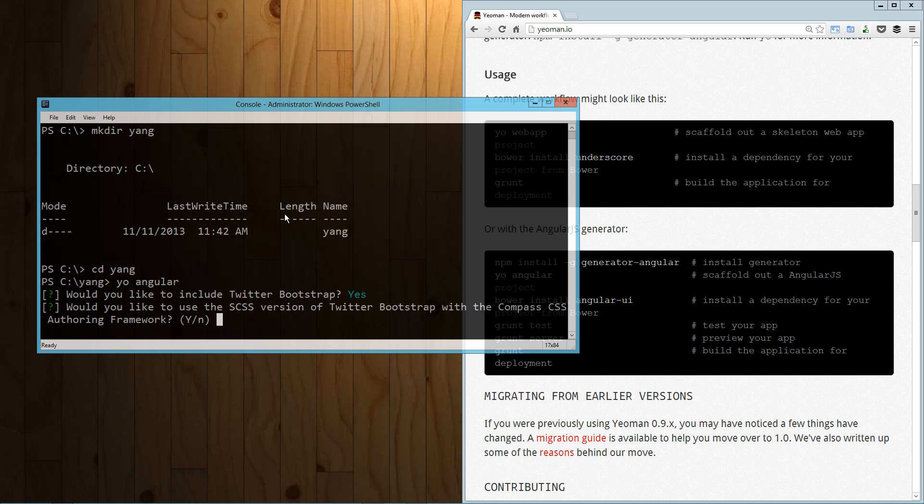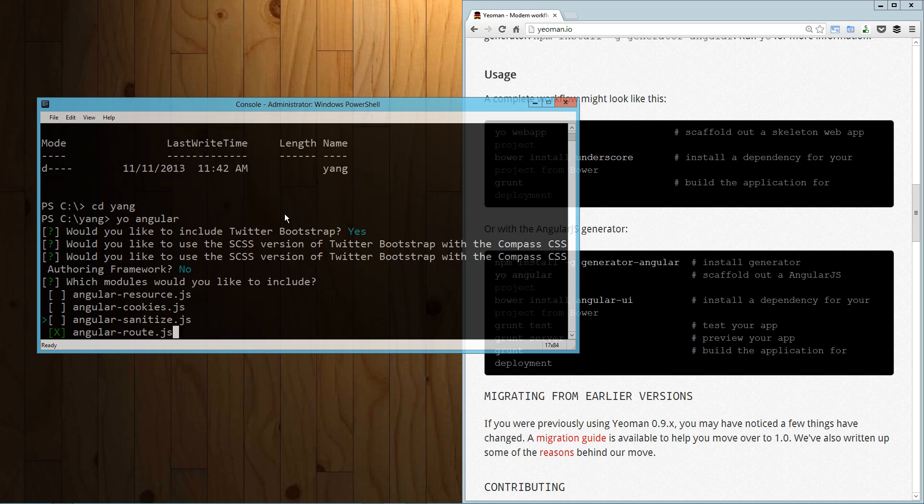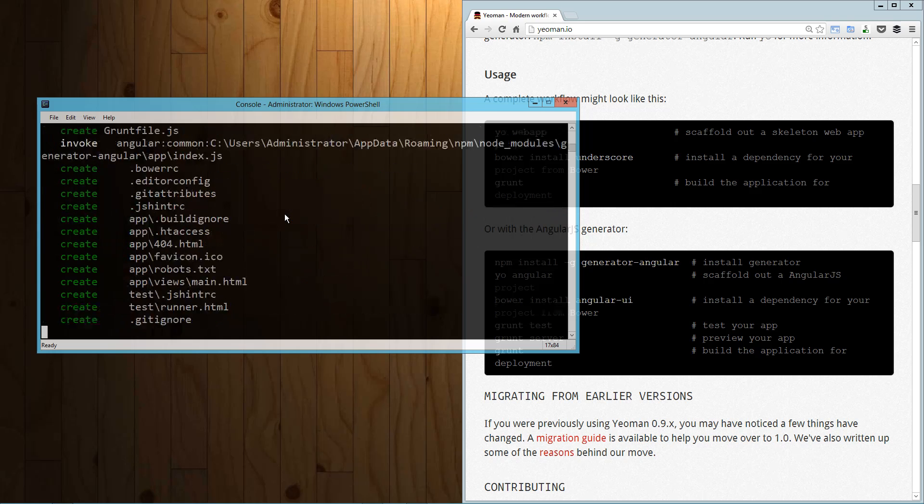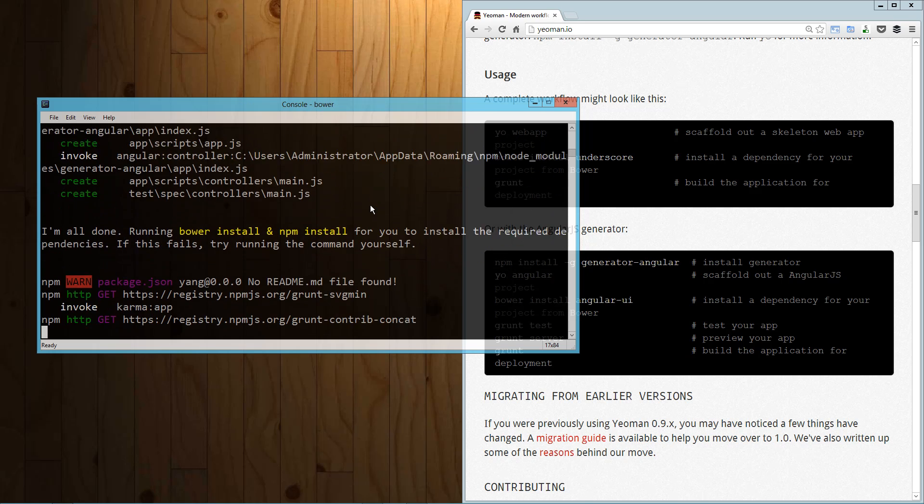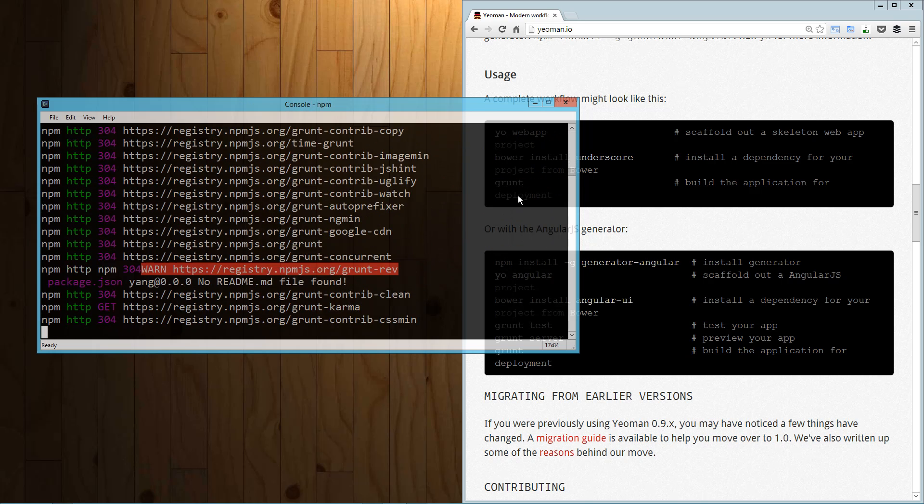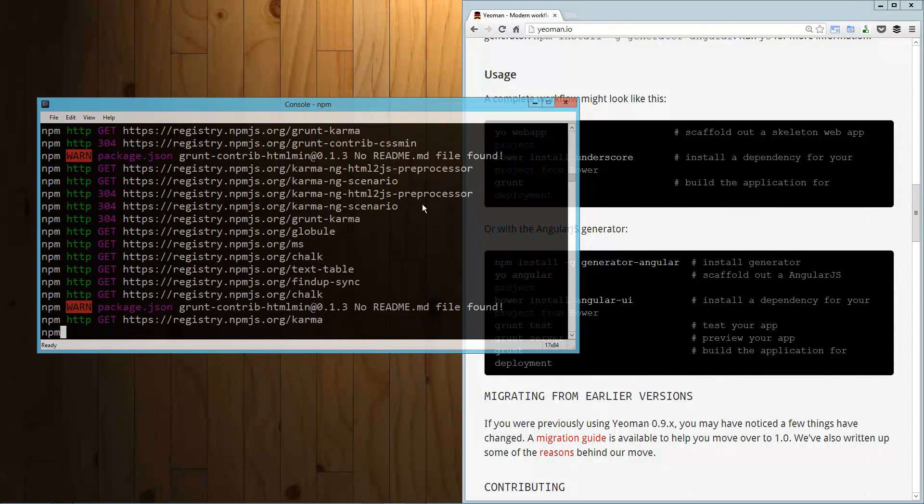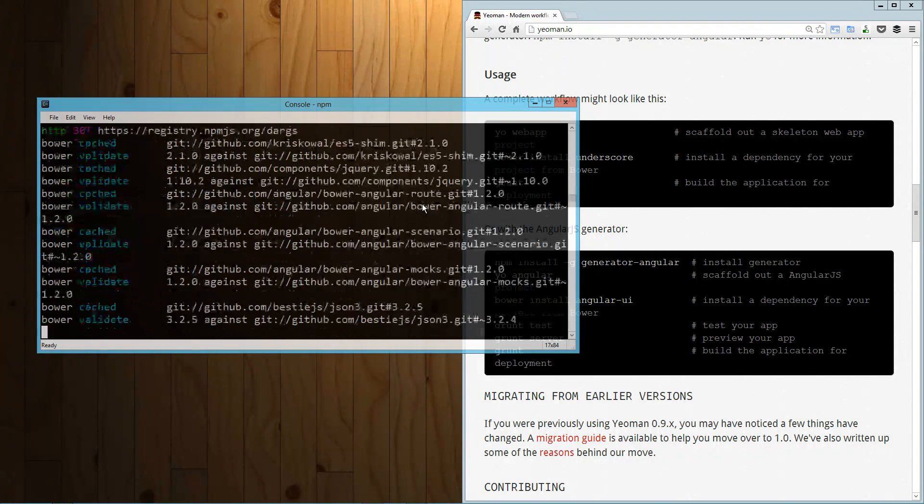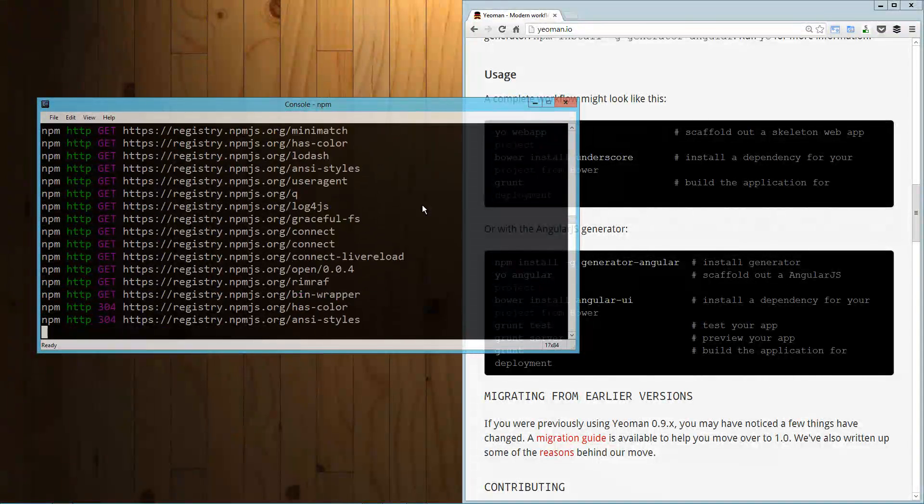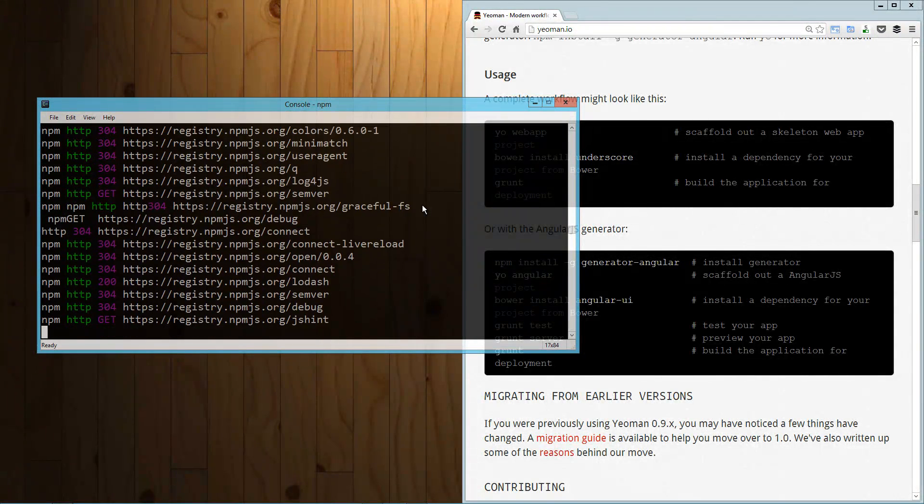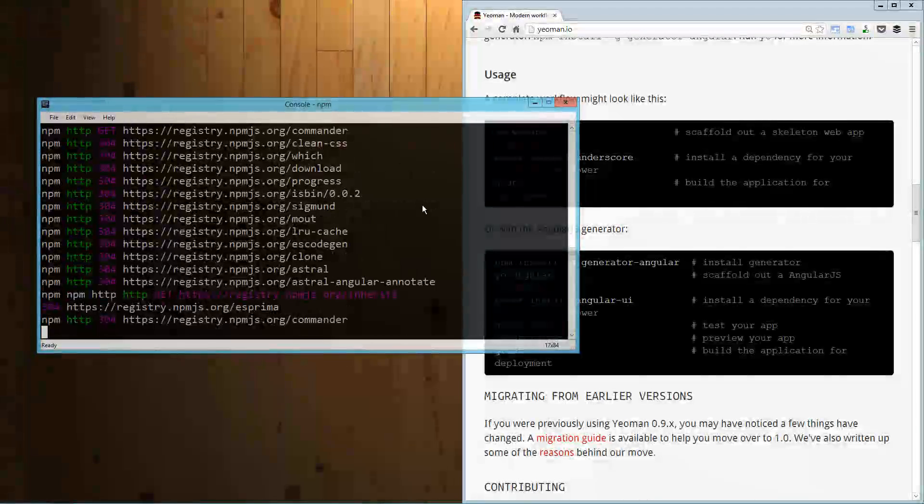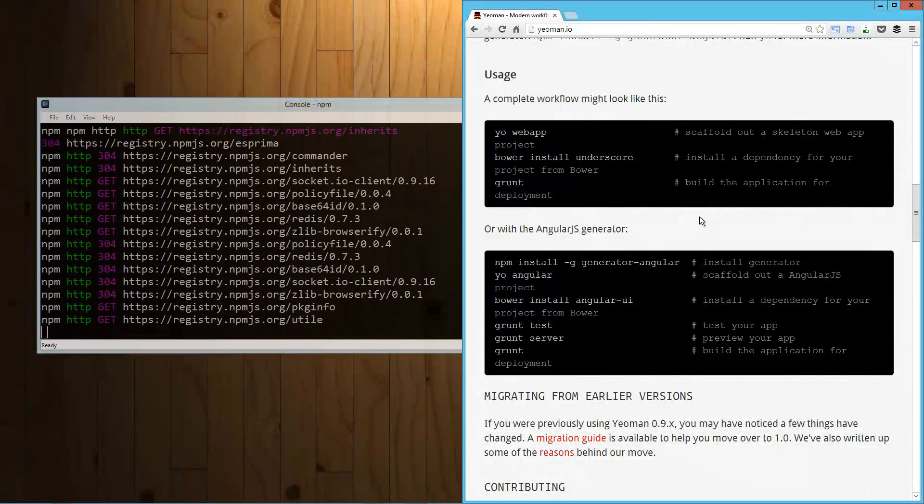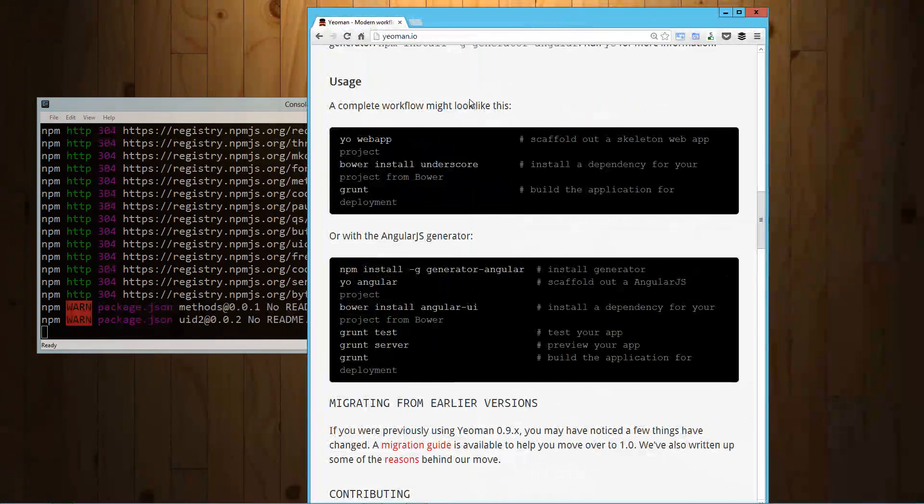I'm going to call it Yang. I'm going to cd into that and then I'm going to run Yeo Angular. Optionally, you could pass in an application name. I'm just going to leave it at the default, which is going to use the directory name. When I first run it, it's going to ask me if I want to install Twitter Bootstrap and a couple other things. So we'll let that get started here.